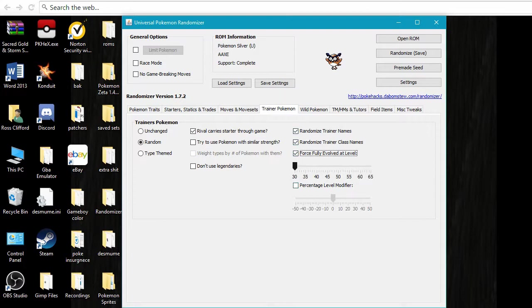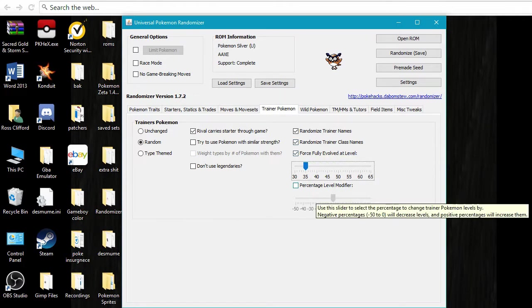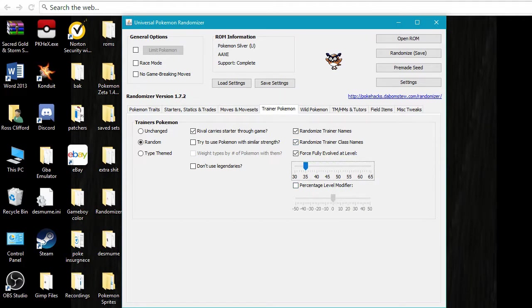So you can set this to a certain level, and if they have a Pokemon like at that level, it will forcefully be fully evolved. So like let's say a trainer would have a level 36 Caterpie. Well, if you click this, then because it's over level 35, it will be forcefully evolved into a Butterfree.